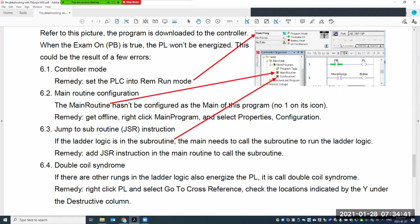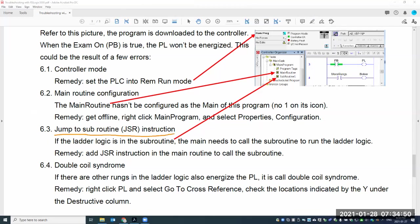The main routine is the first routine to run once you set up Run mode. If you don't have a main routine, simply nothing will run. Another related possibility: the JSR (Jump to Subroutine) instruction. Even if you have a main routine with the number one icon set correctly, within the main routine you need a JSR instruction to call the subroutine. If you don't have JSR to call the subroutine, the subroutine won't run.